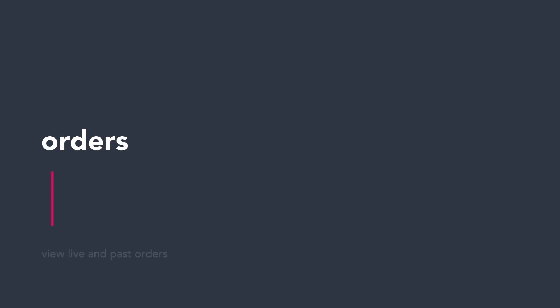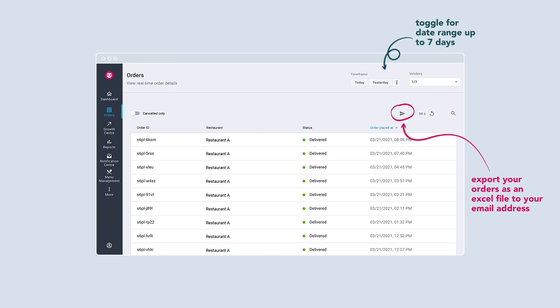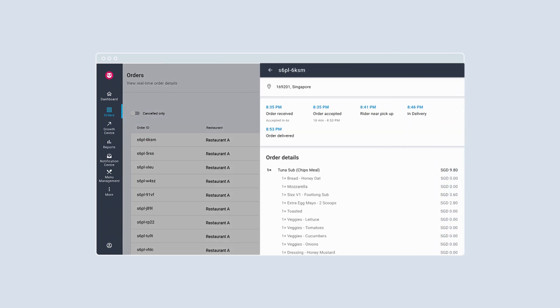View your restaurant's live and past orders in the orders page. Simply select this icon to export your orders as an Excel file. This will be sent to your email address. To view the order status and details, click on your desired order.